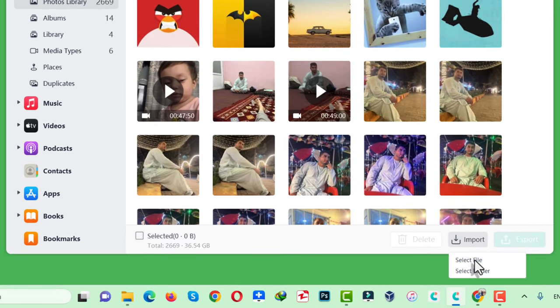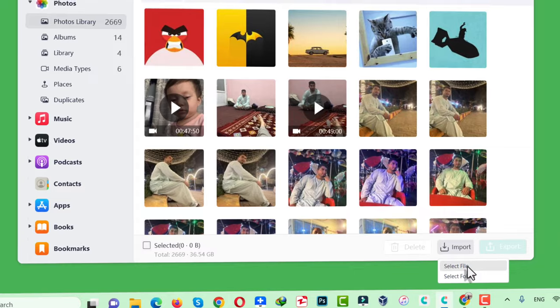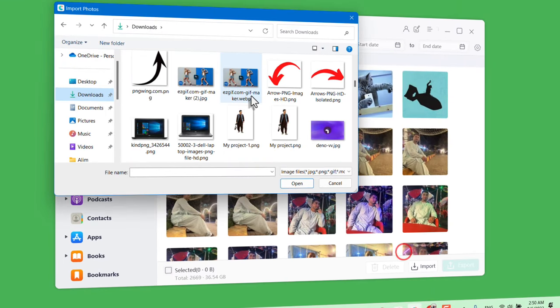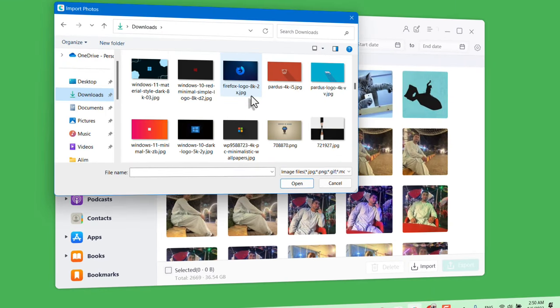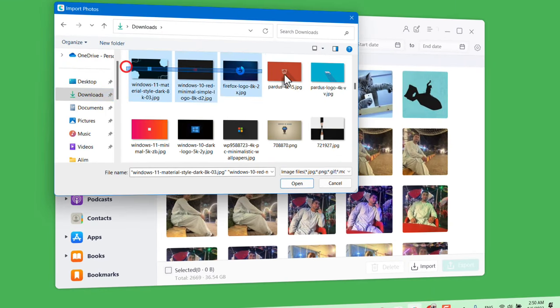You can either select a single file or select an entire folder. In my case, I am going to select some files individually. Now select the photos and videos that you want to transfer to your iPhone. I am going to select these photos. After that, click on Open.